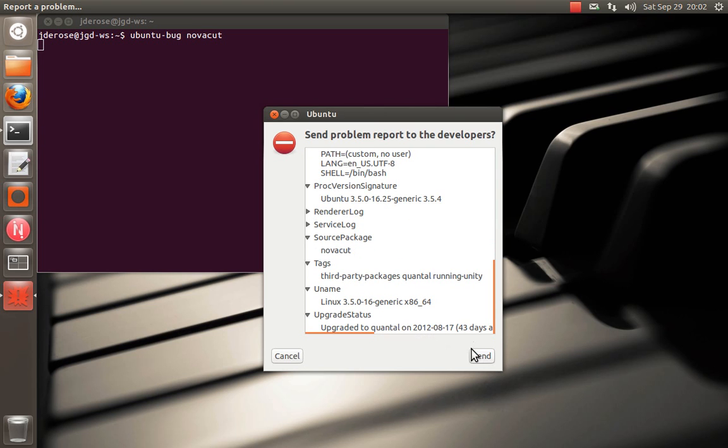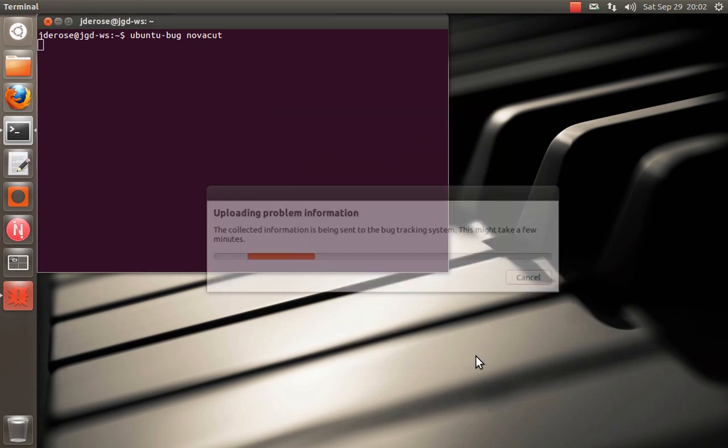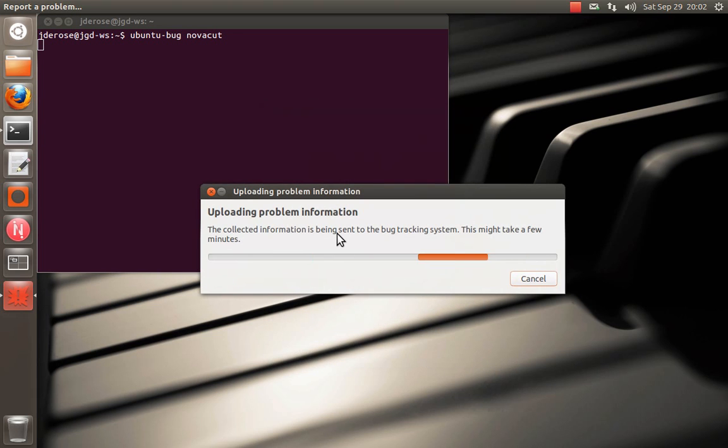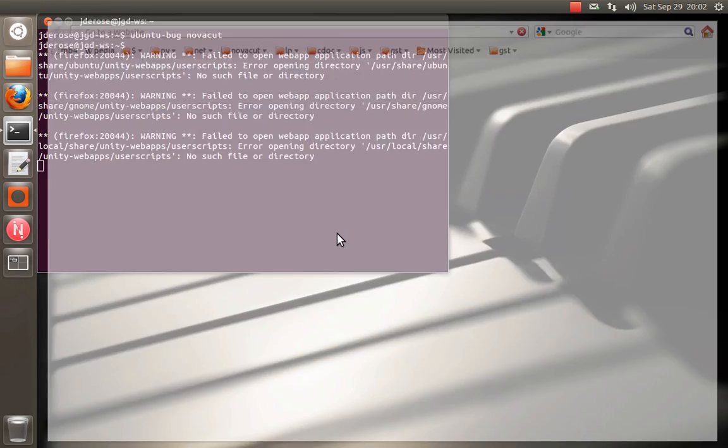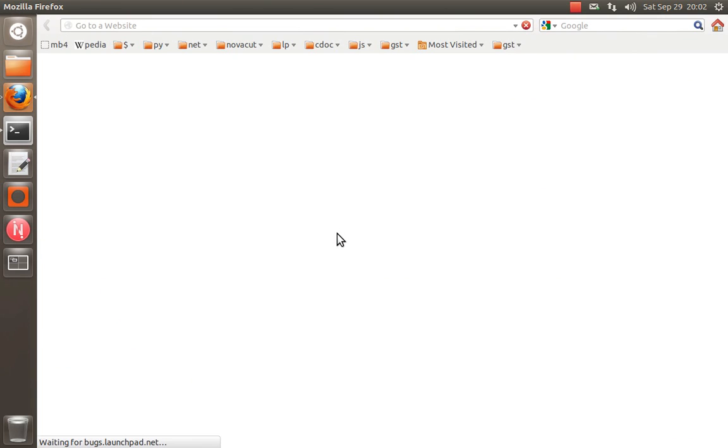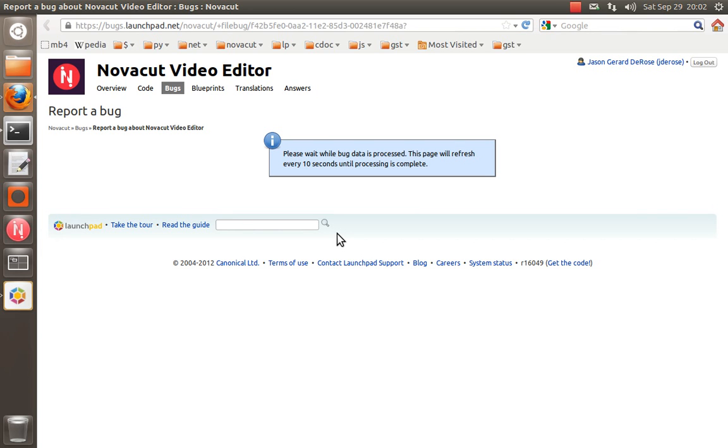Anyway, so click Send. And you do need to have a Launchpad account to file bugs this way.